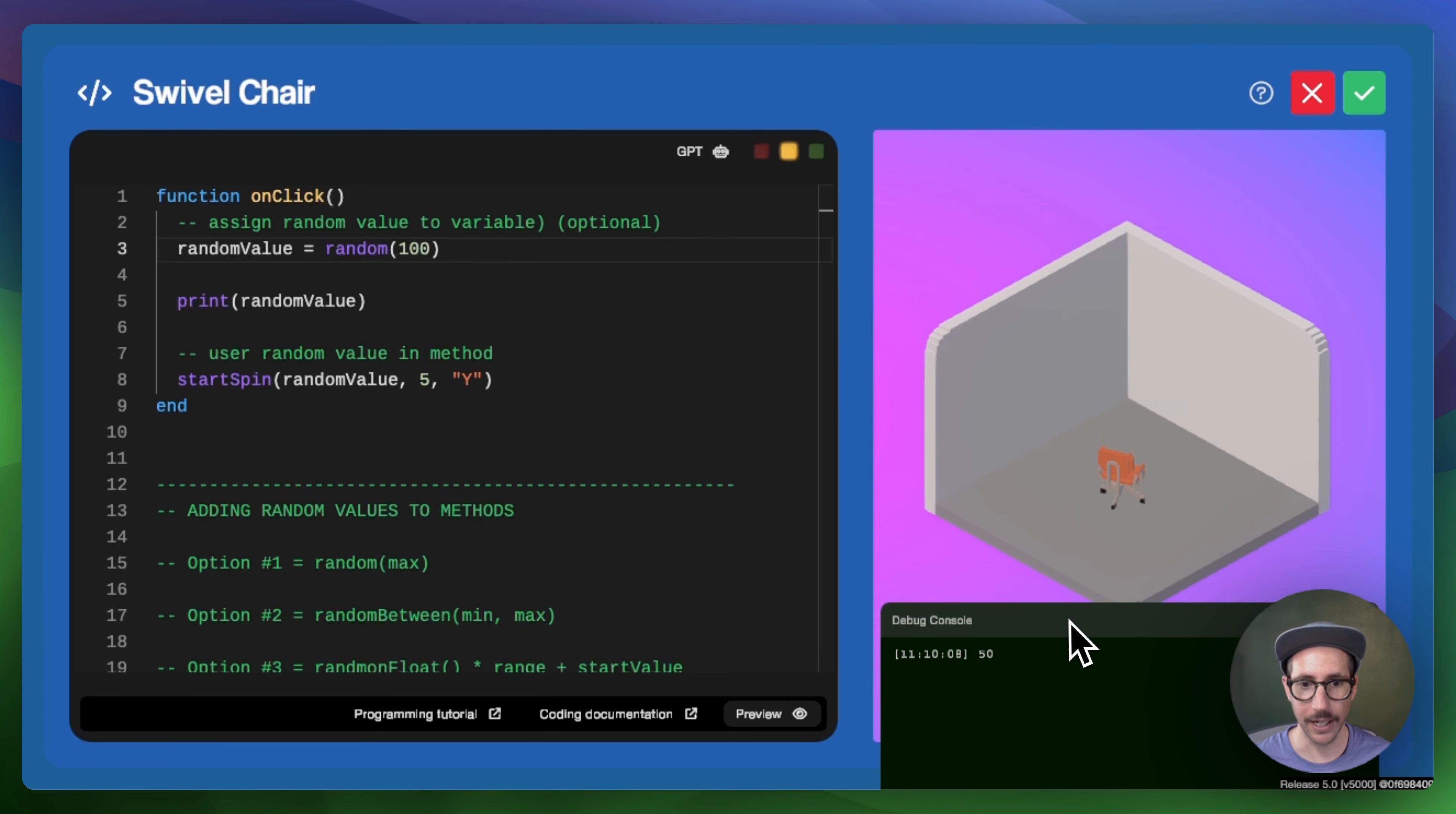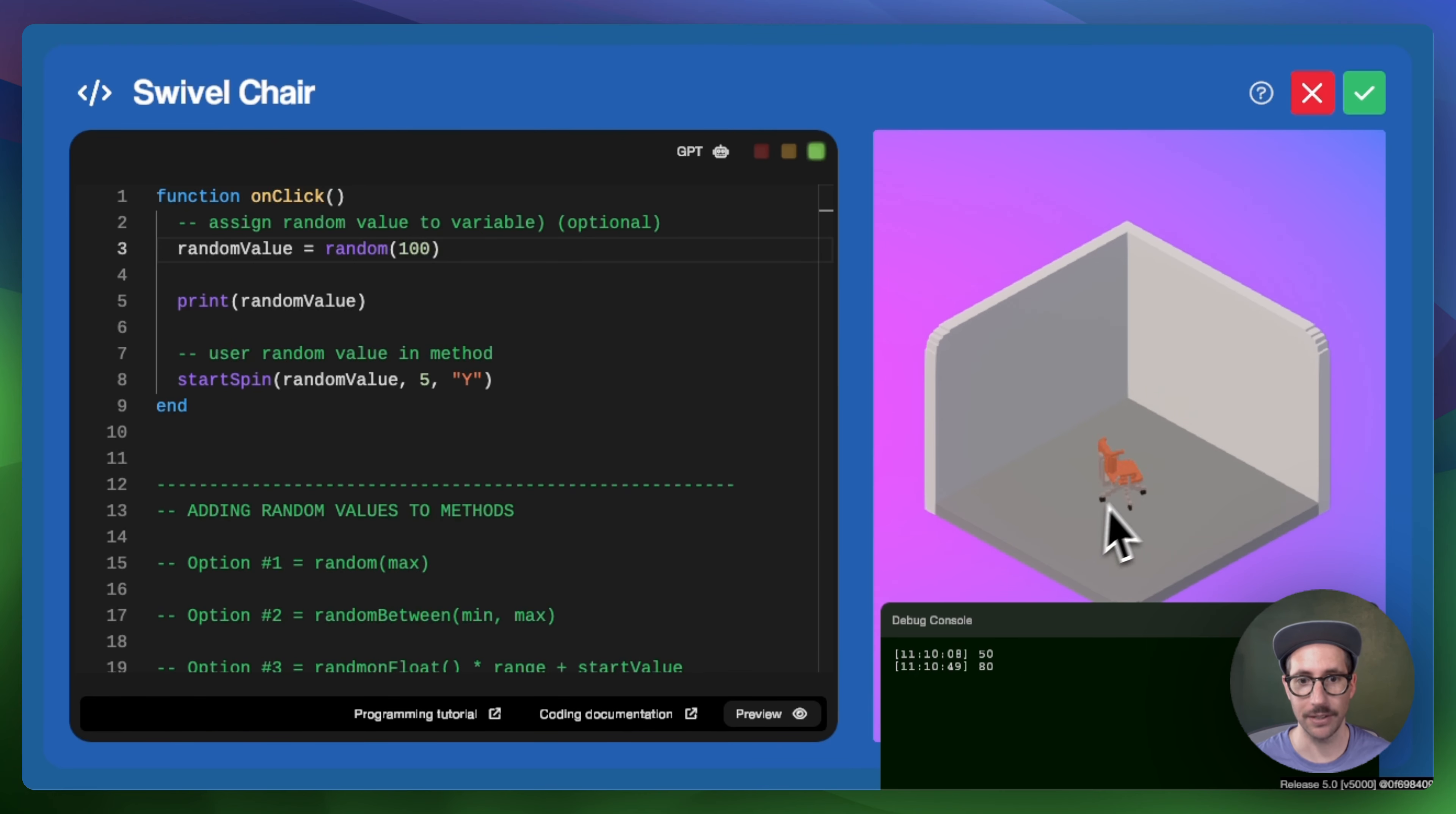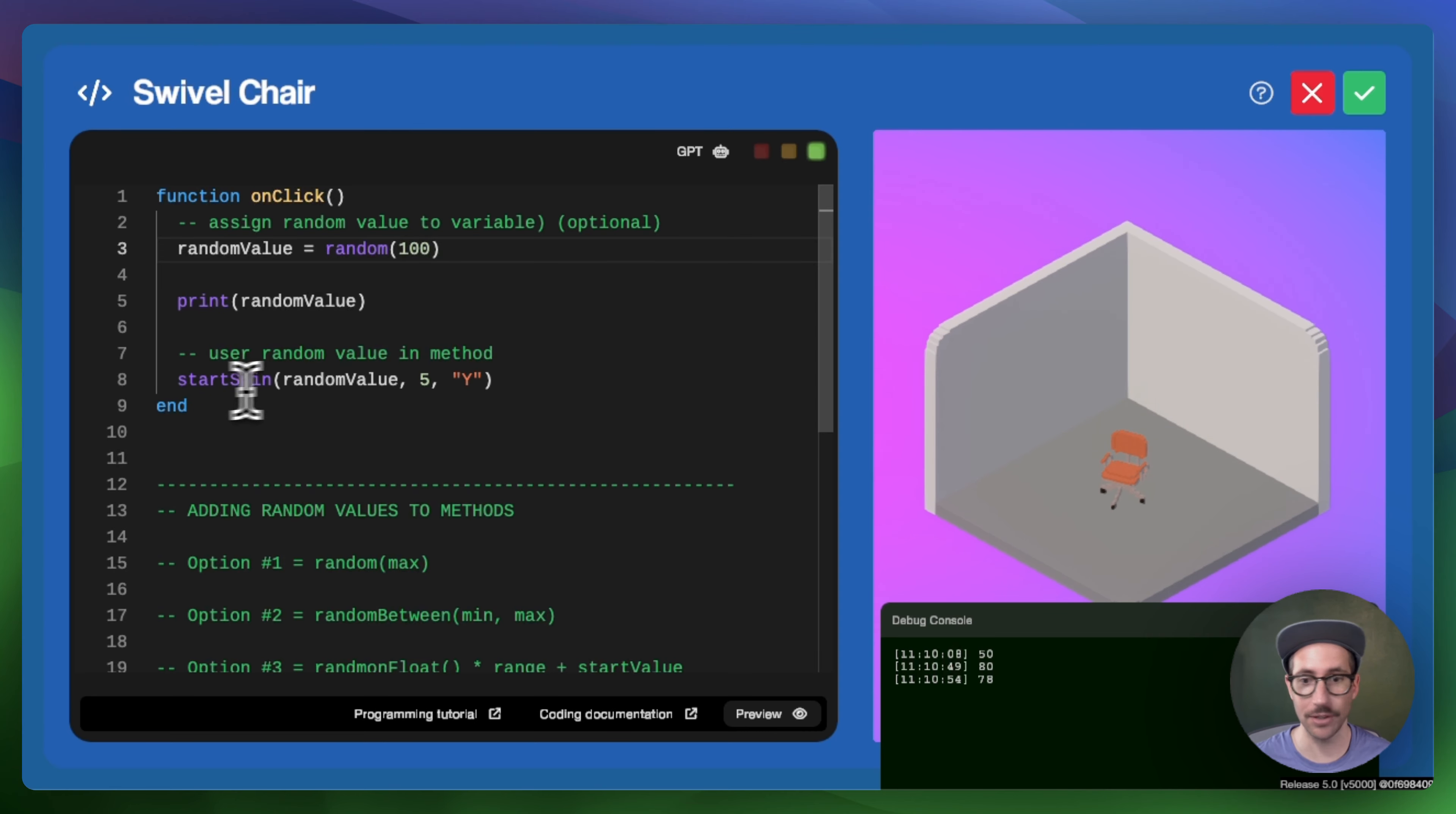So if I click preview again, we can see that now that value is 80. We can see if I click it again, that value is now 78. And so we're generating a new number every time we click and then applying it to the start spin method because of the variable here.